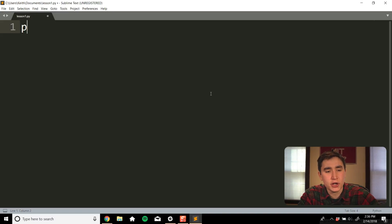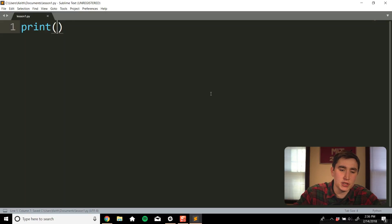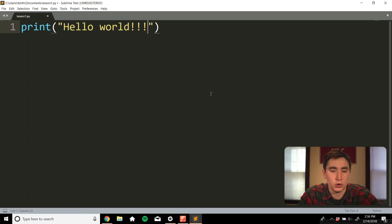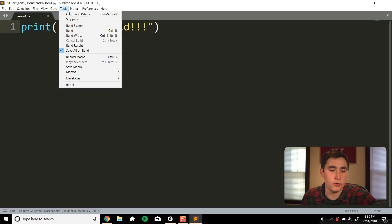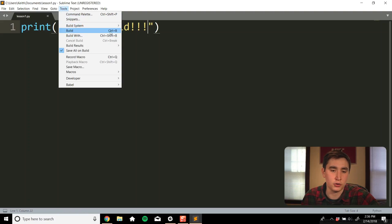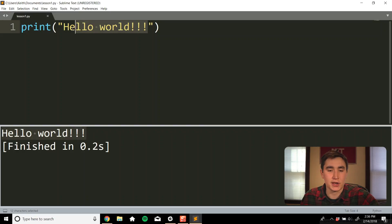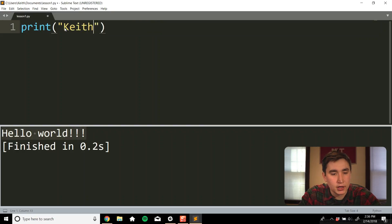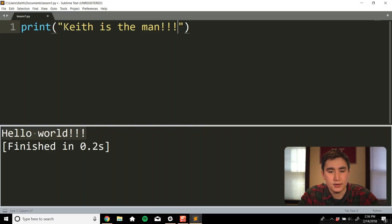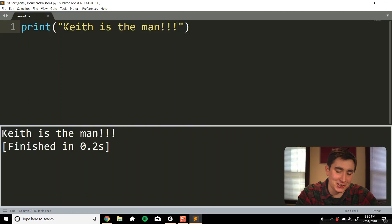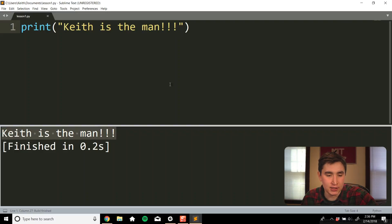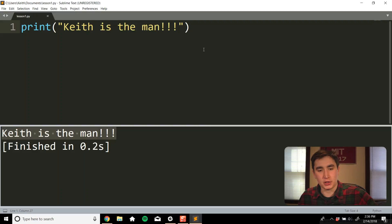In the setup video, I showed you that you can use the print function with parentheses to print out basic pieces of text, like 'hello world.' If I save with Ctrl+S (or Command+S on Mac) and run it with Tools then Build, it prints out 'hello world.' I can change that text to whatever I want — like 'Keith is the man' — and if I save and build it, it says 'Keith is the man' down here.